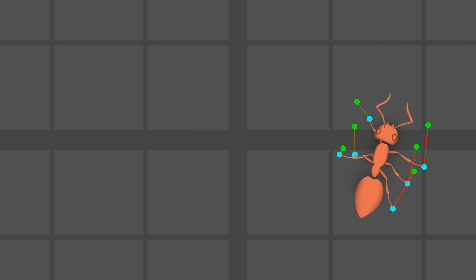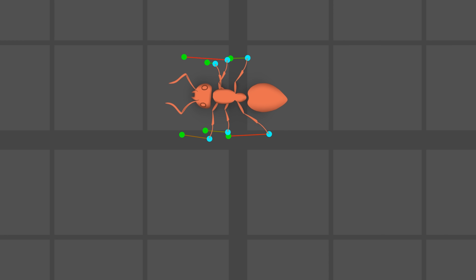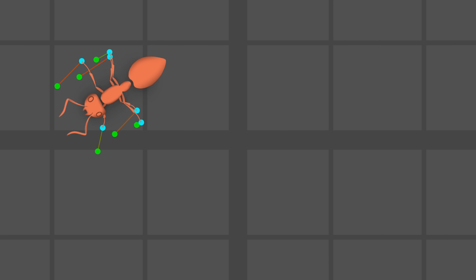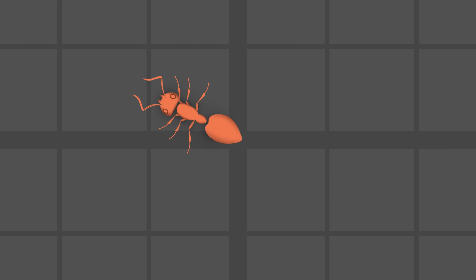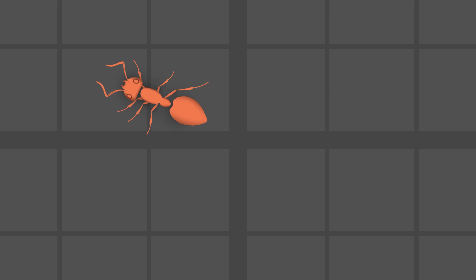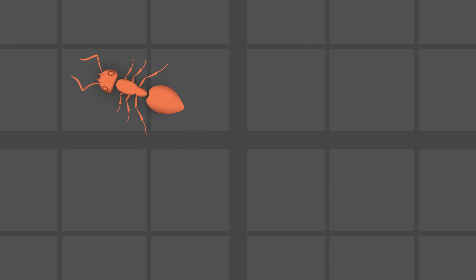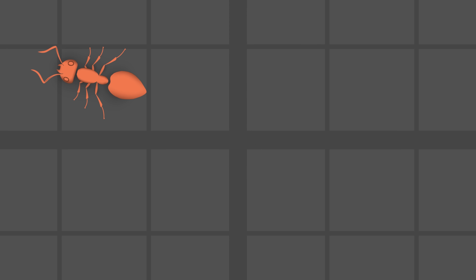Although my initial approach worked in broad strokes, it had a major flaw. All six legs often moved in unison, making the ants look like they were hopping instead of walking.